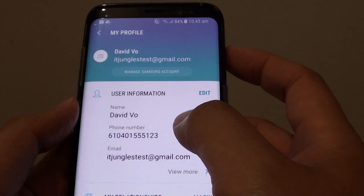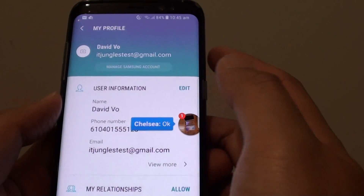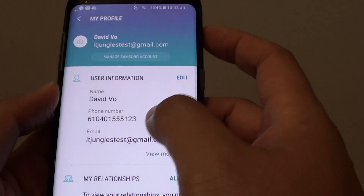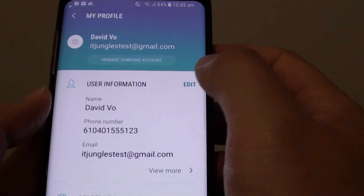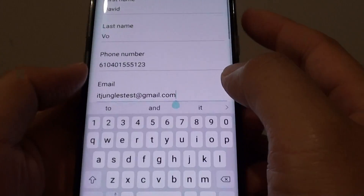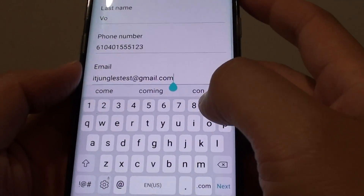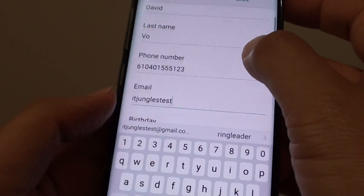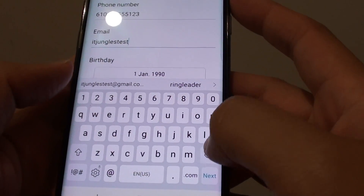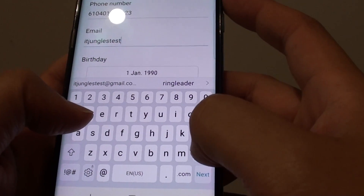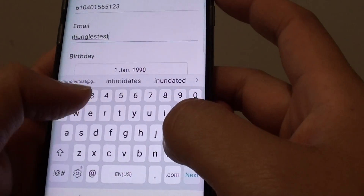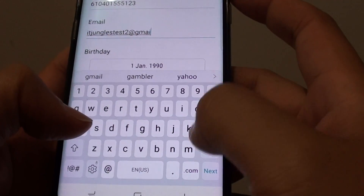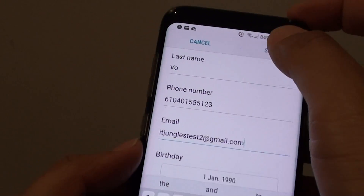Assuming that you have already logged in to your Samsung account, you can basically tap on the edit button at the top. Then from here you can change it to something else that you want to use. For example you can enter test2 at gmail.com and tap on save.